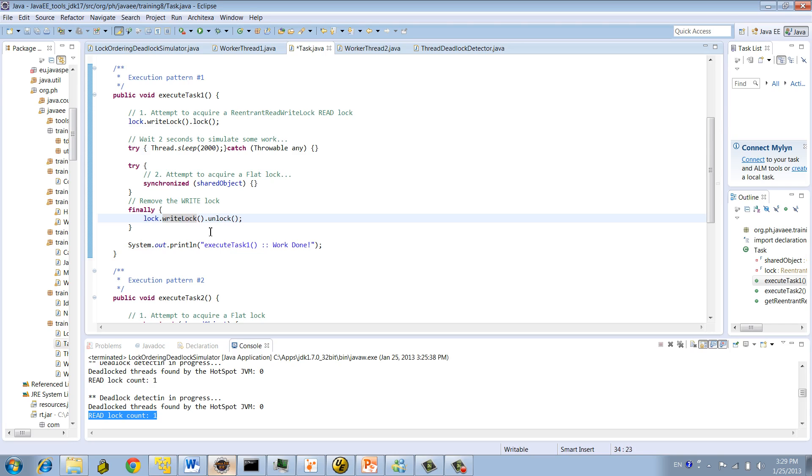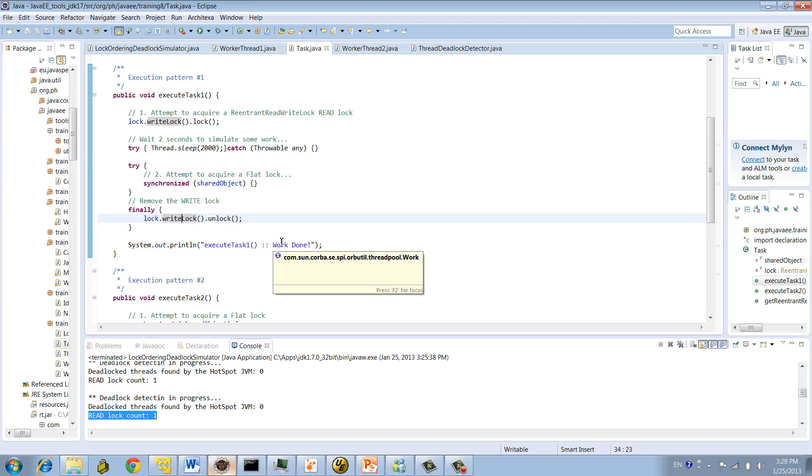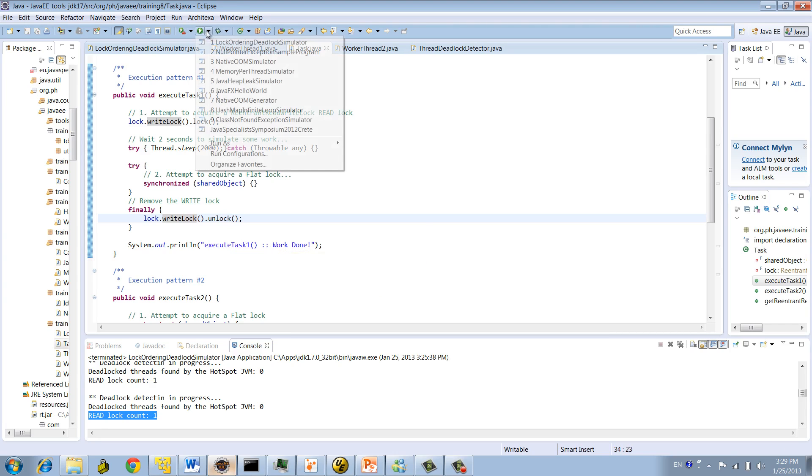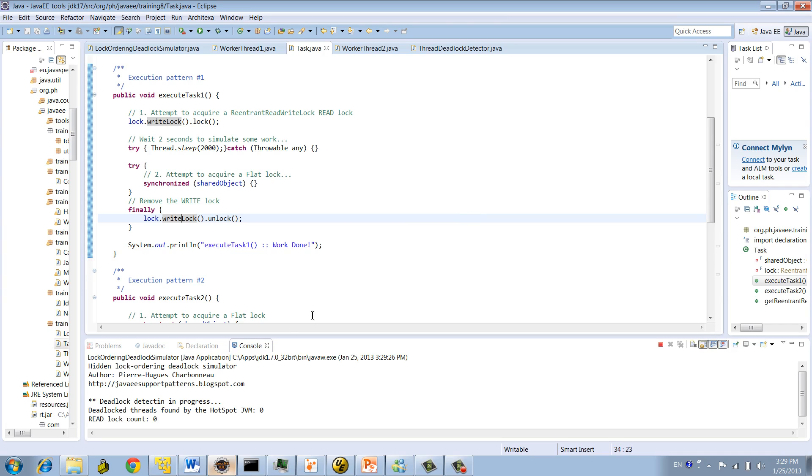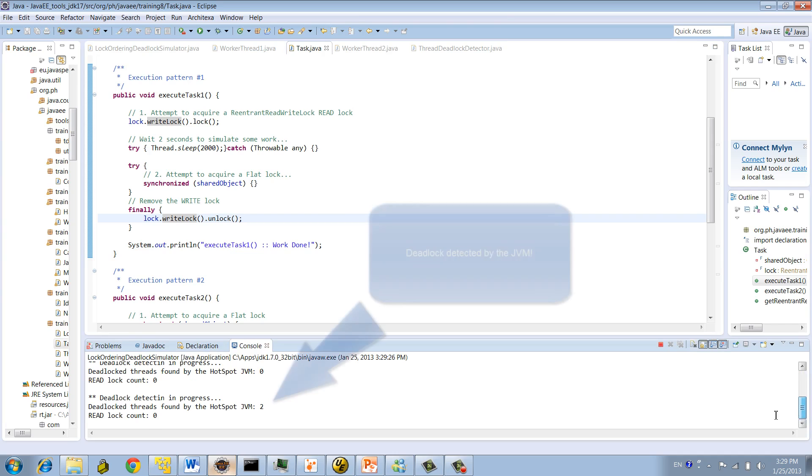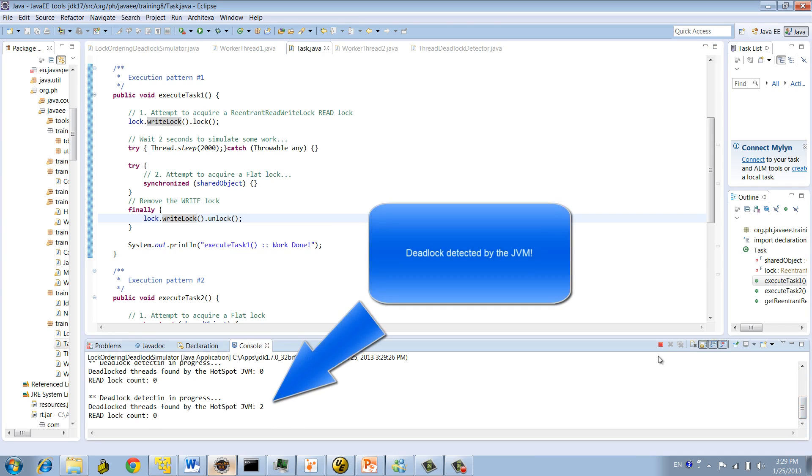So we're eliminating the read lock out of the equation. So we're just dealing now with flat and write locks, but keeping the same order, reverse order, right? So let's save our program. Program so far, it's not going anywhere still. So deadlock is replicated, but look. You see?